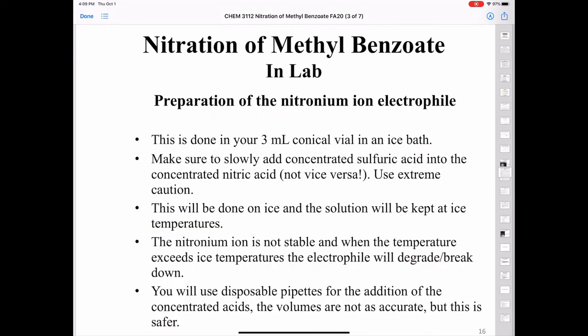We prepare the nitronium ion in the 3 milliliter conical vial — not the 5 milliliter. Make sure to add the concentrated sulfuric acid into the nitric acid, not the other way around. Be very careful, keep it cold the entire time. The nitronium ion is not stable, and if the temperature exceeds zero degrees Celsius it can begin to break down. We'll be using disposable plastic pipettes for the addition of the acids — volumes won't be as accurate as a volumetric pipette, but it's much safer.